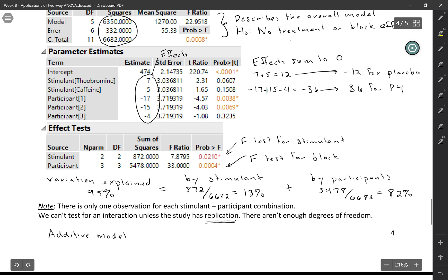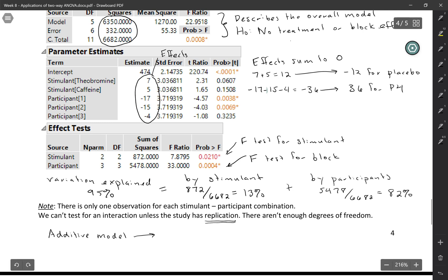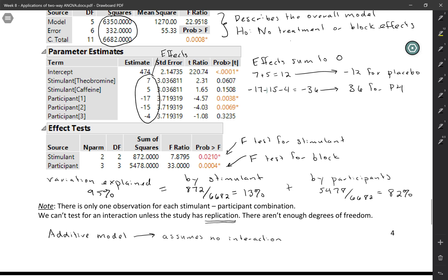So the bad thing about this is that we're sort of forced to use an additive model. An additive model just means that it doesn't have an interaction term. And with an additive model, remember, you're making that big assumption. It assumes that there's no interaction. So here we're assuming that the effect of each stimulant is the same for all of our participants, which may or may not be true. But that's sort of the only modeling option we have. If we wanted to allow for the possibility of an interaction, we would have to have each participant try every stimulant more than once.